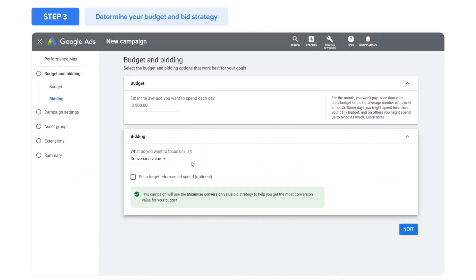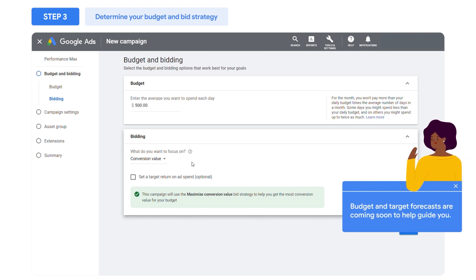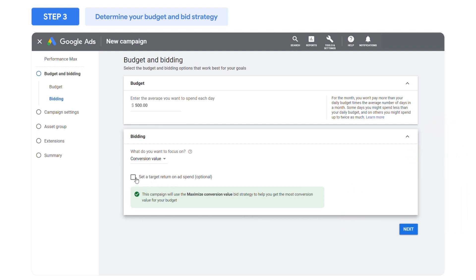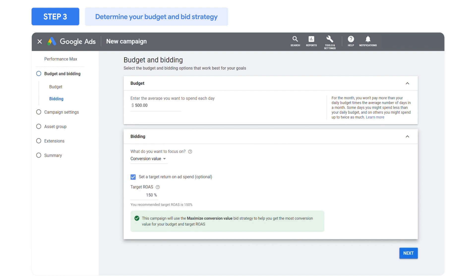Soon, budget and target forecasts will become available to help guide you in your decision. You can also add a cost per action, CPA, or return on ad spend, ROAS target to your bid strategy.